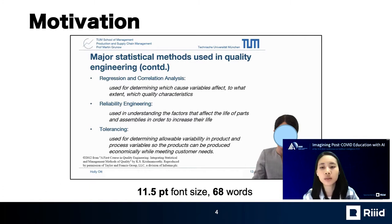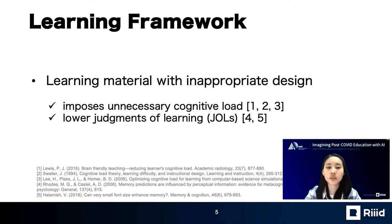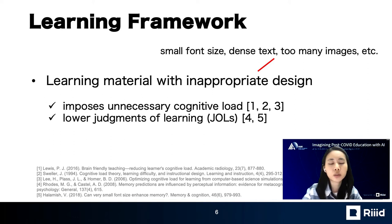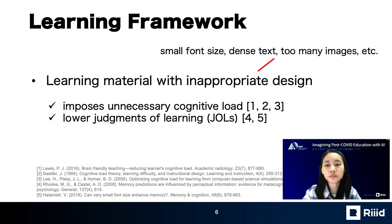Existing learning frameworks also highlight the importance of visual design factors in learning. Inappropriate font sizes of learning material impose unnecessary cognitive load and lower judgments of learning. An excessive amount of words is another factor that increases cognitive load and information overload. Too many images can also increase cognitive load by diverting learners' attention. So, in this work, we present Fitbit.